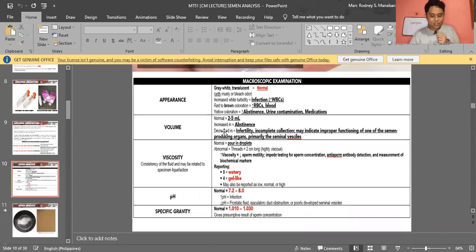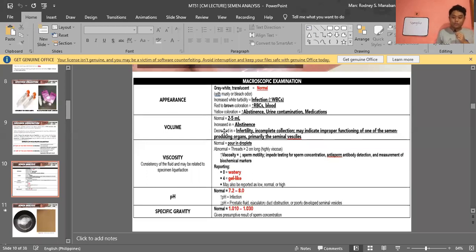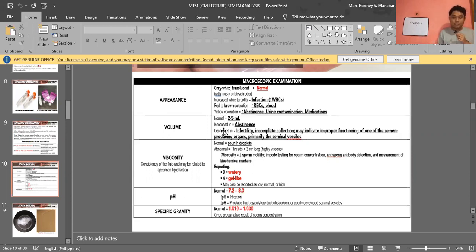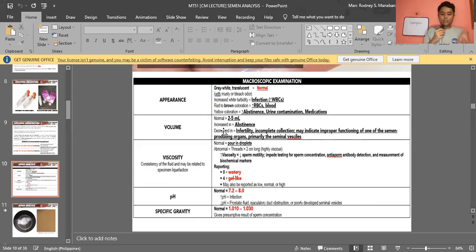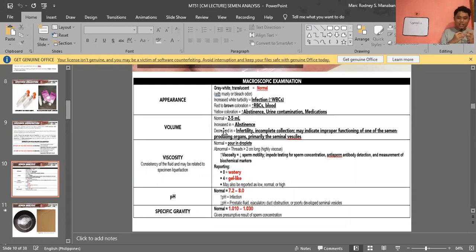Now we go to macroscopic appearance of your semen. Generally, the normal color is gray-white to translucent — some references say pearly white. Its odor is musty or bleach-like. Increased white turbidity may indicate infection due to elevated WBCs. Red to brown coloration indicates increased RBCs and presence of blood.